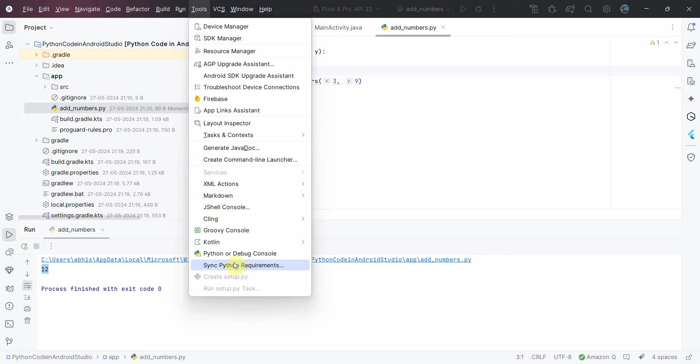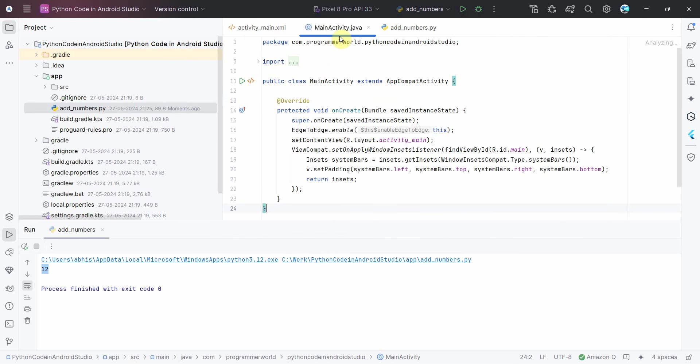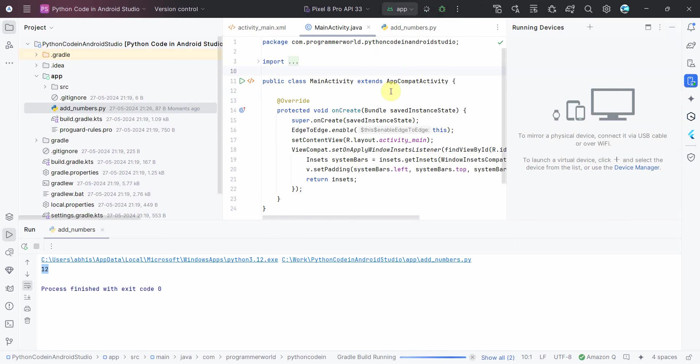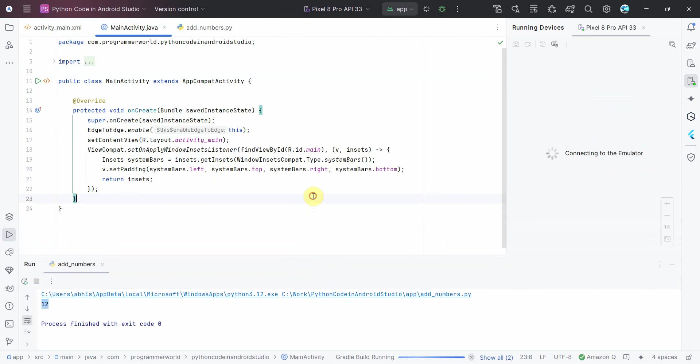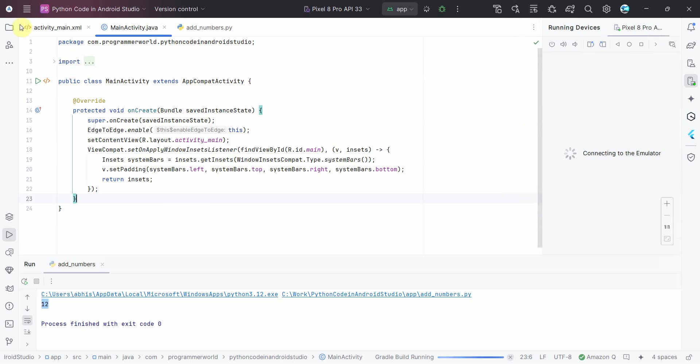However, please note once you do that, if you go back to your application it may not work because it will not be having the required interpreter for Java. So if any of such error comes up, then the method is simple.